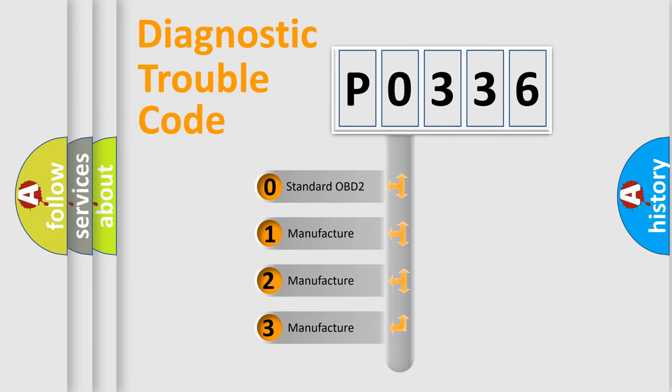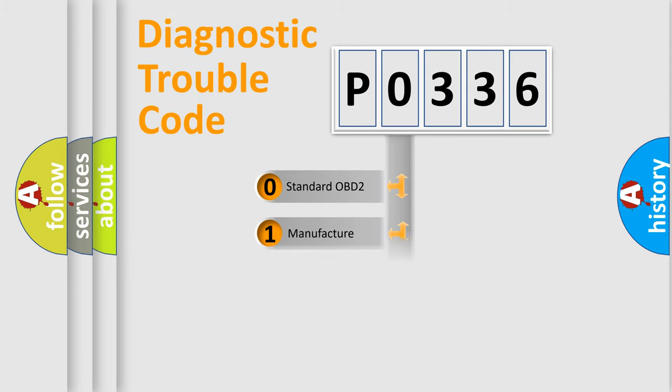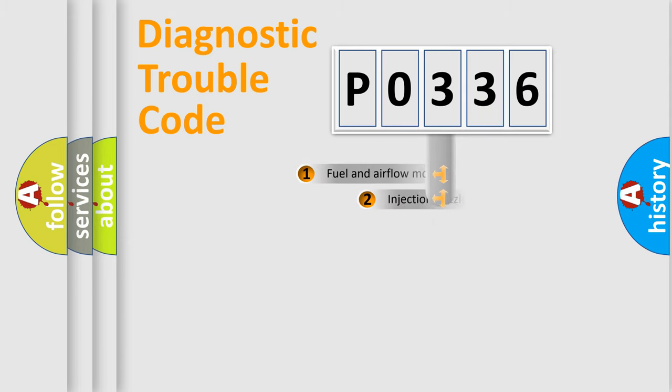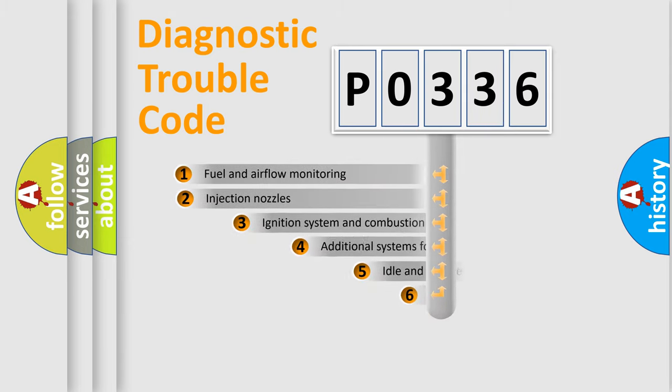If the second character is expressed as zero, it is a standardized error. In the case of numbers 1, 2, or 3, it is a manufacturer-specific expression of the car-specific error.